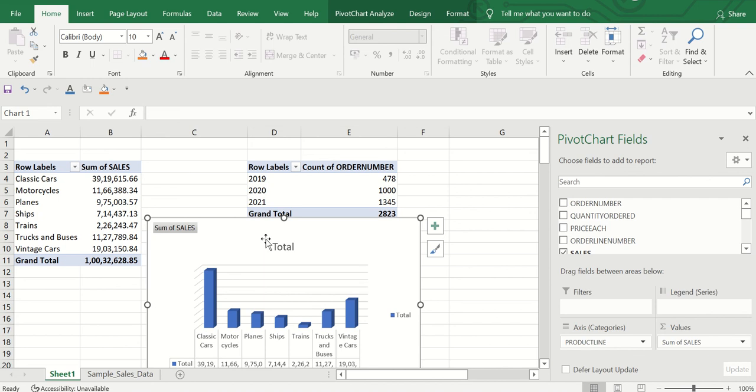That's it for this video about pivot tables in Microsoft Excel. If you have any questions regarding Excel, pivot charts, pivot tables, or advanced tricks, comment below and I'll make a video on it or reply so you can understand the concept. Thanks a lot for watching!